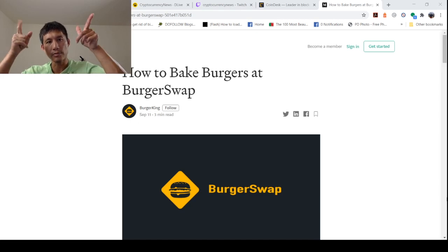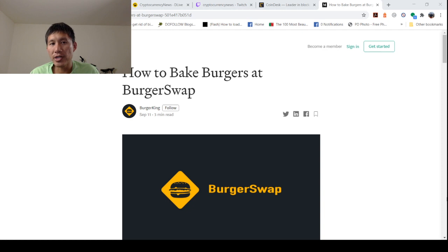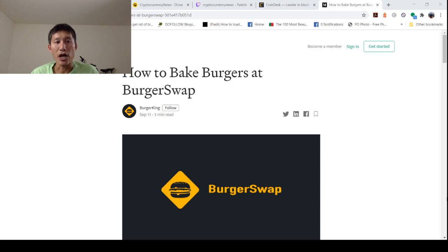Hello and welcome to the Cryptocurrency News Channel. There is a new opportunity in DeFi to yield farm or burger bake, or whatever you call it, and it is with Binance at BurgerSwap.